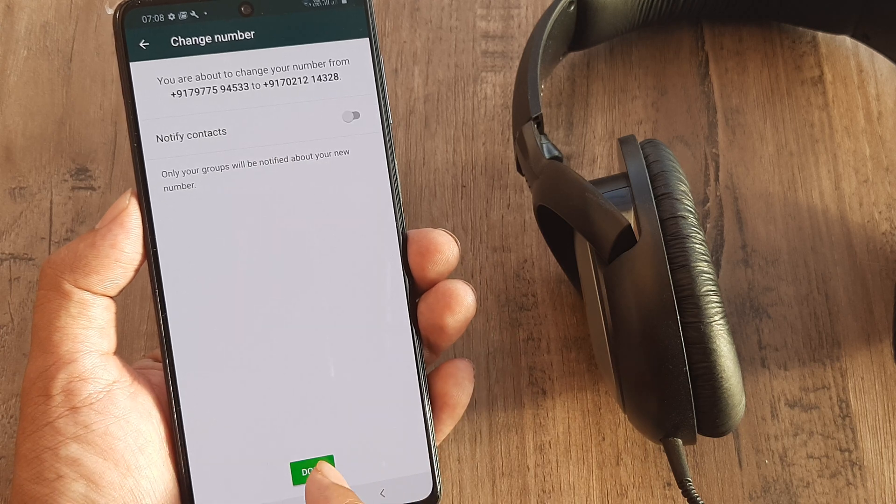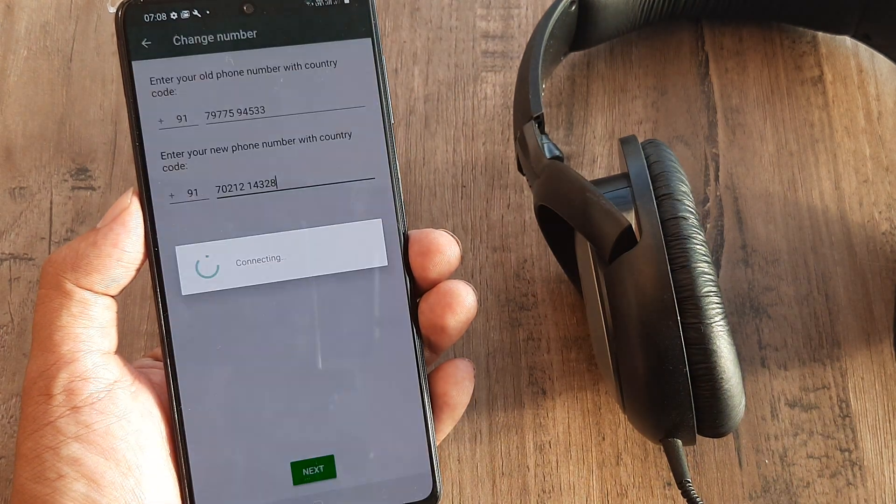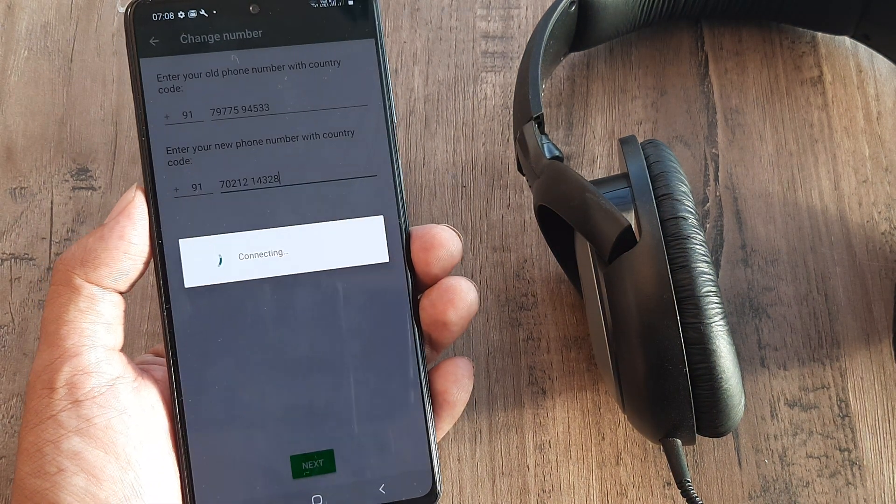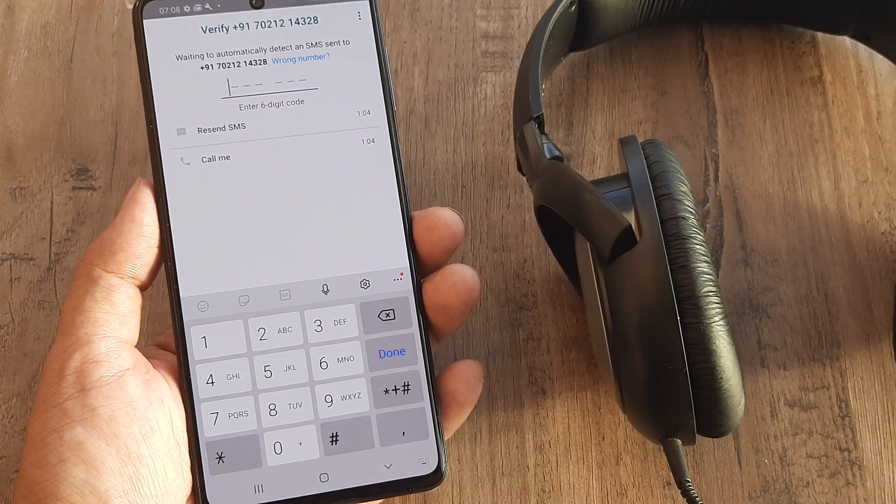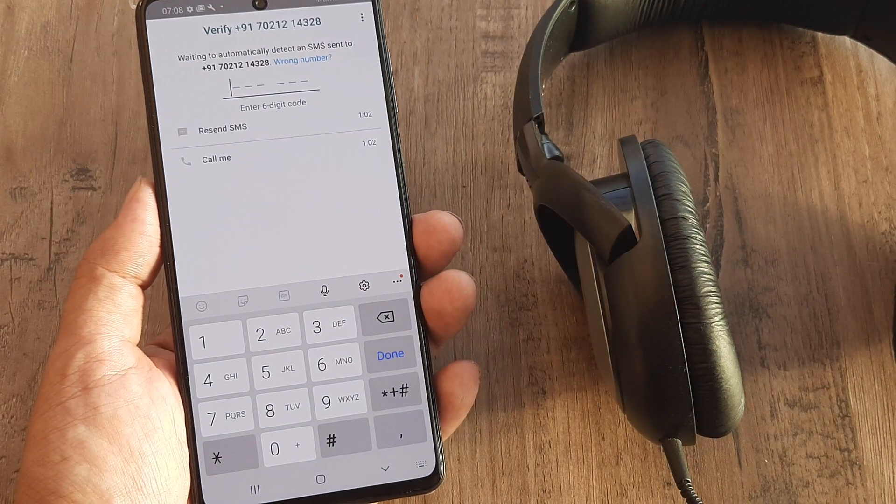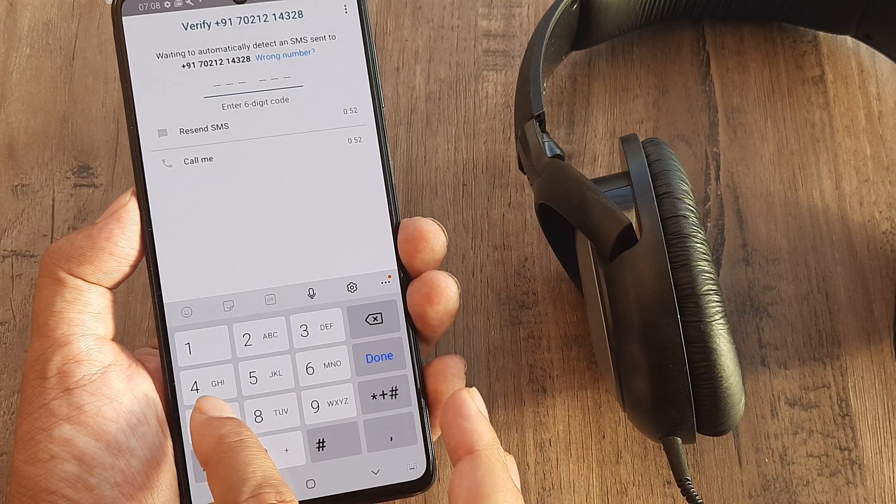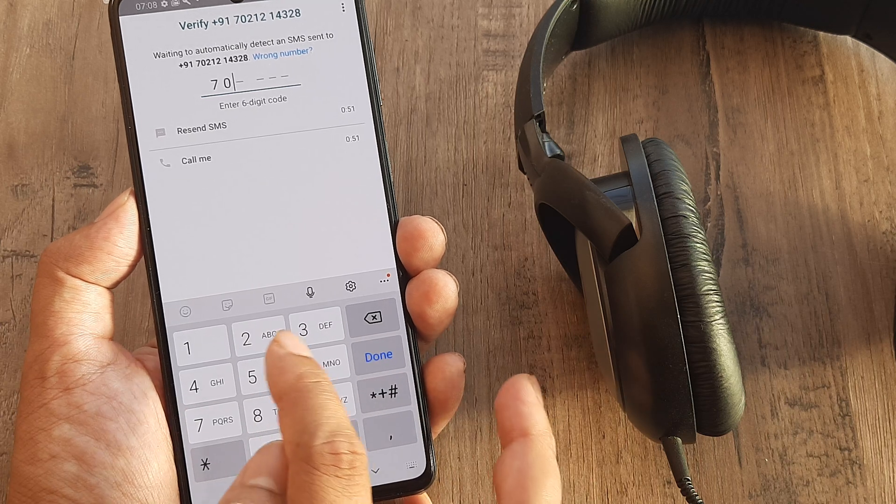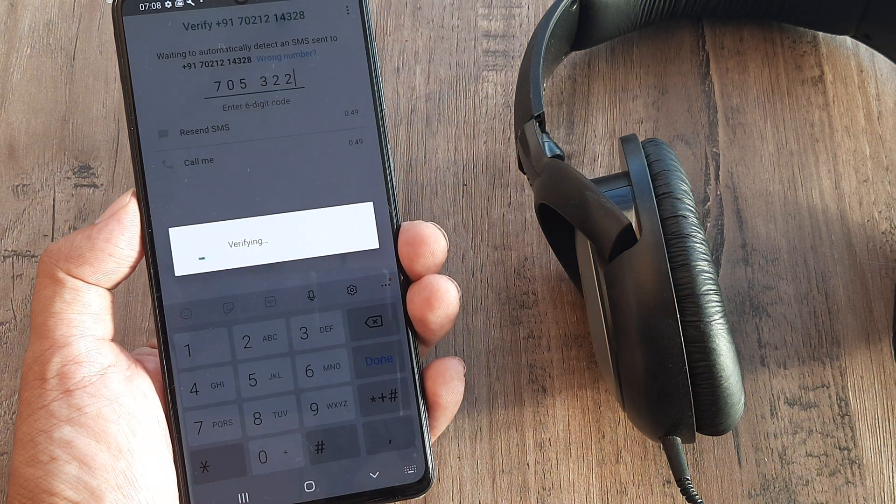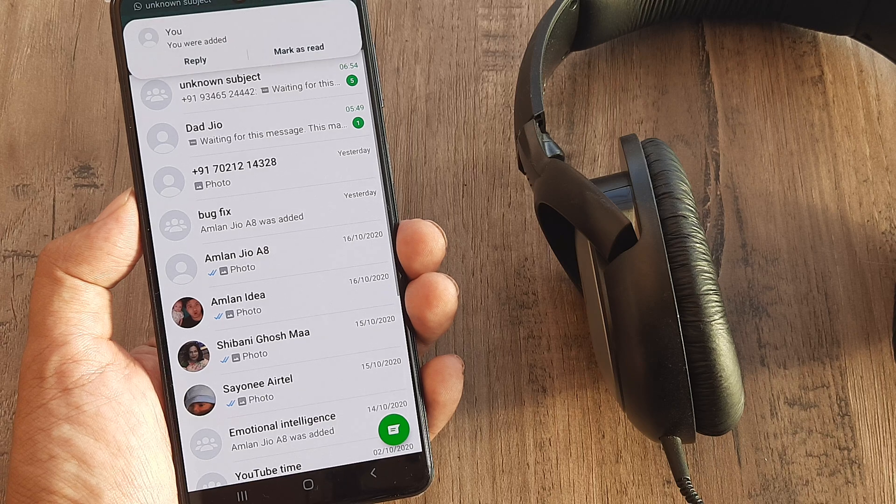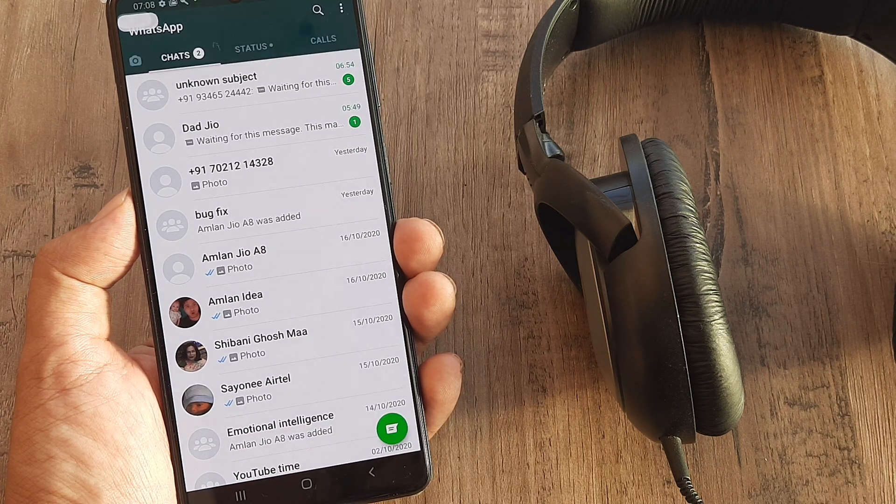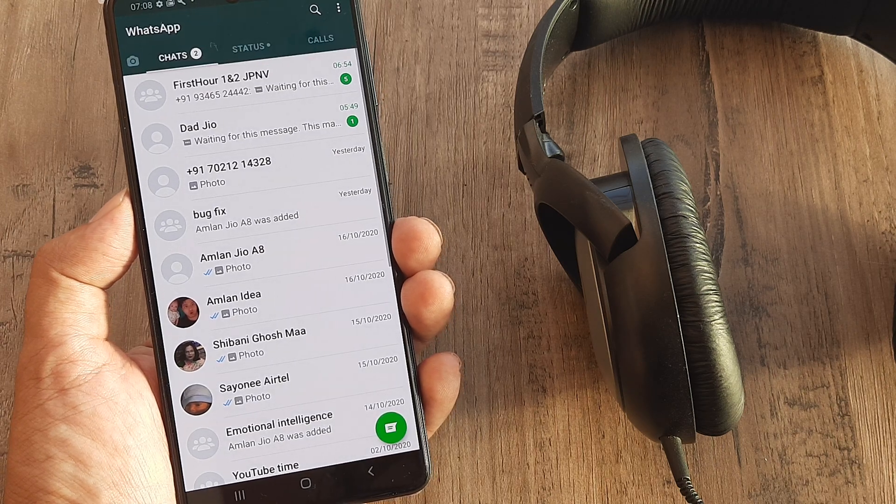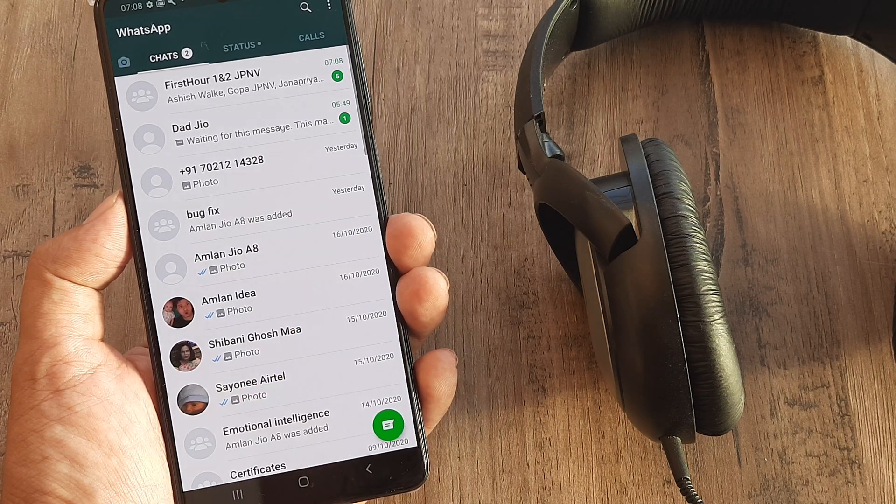I don't want to notify my contacts, so click on Done. I will be getting an OTP, so I need to put in that OTP. It's actually 053222. This is a number on a different device. And there you go. So presently, if you see, this is done.